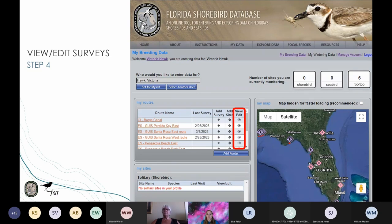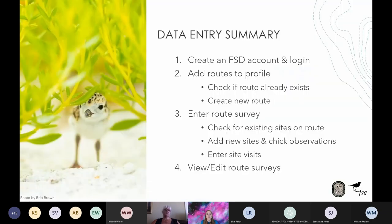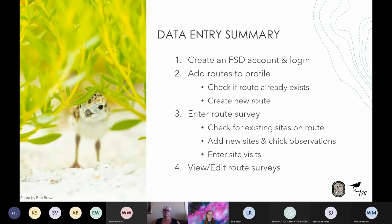If you want to view your route surveys, see surveys other monitors have entered, or need to update information, click the View/Edit buttons in the My Routes box on your My Breeding Data page. To sum up, there are four main steps to entering data in the FSD: sign into your account; check for existing routes or create a new route; add a route survey including route data, site creation, site visits, and chick observations; and view or edit your route surveys as needed.